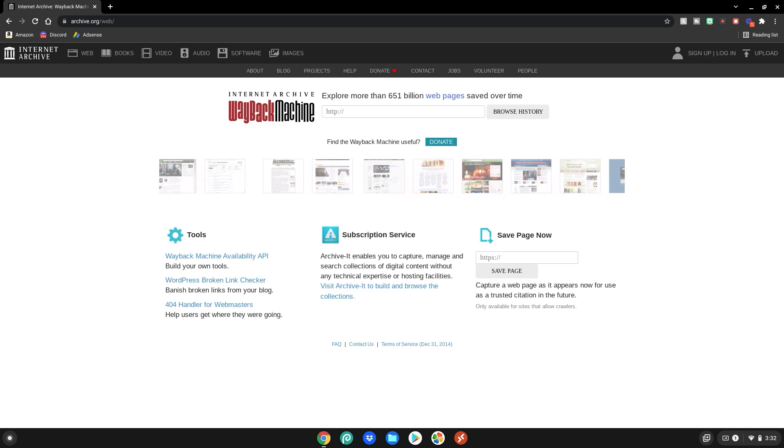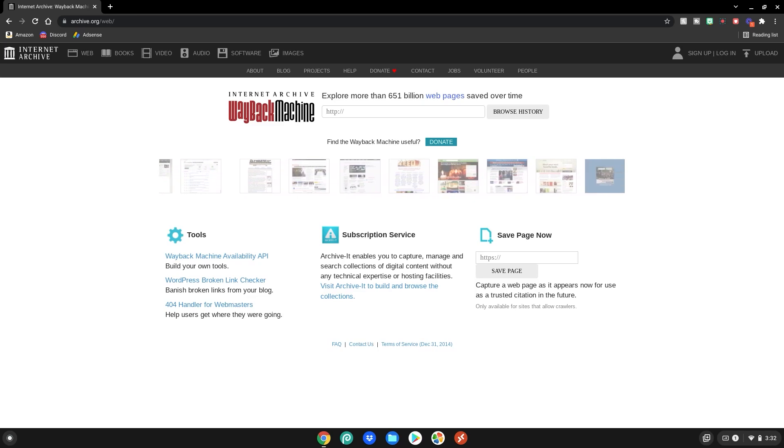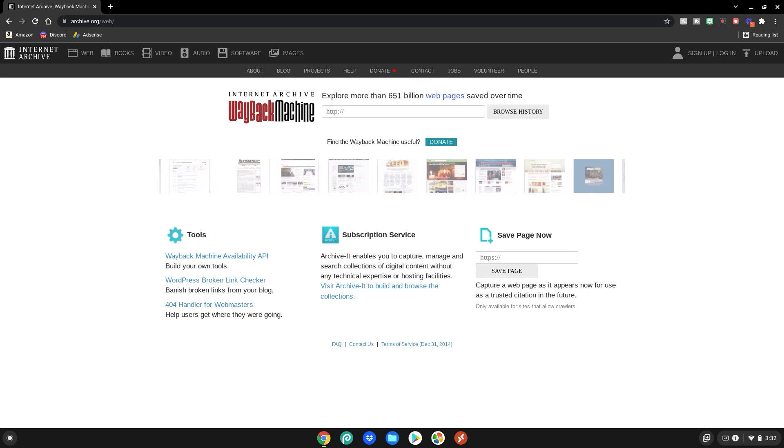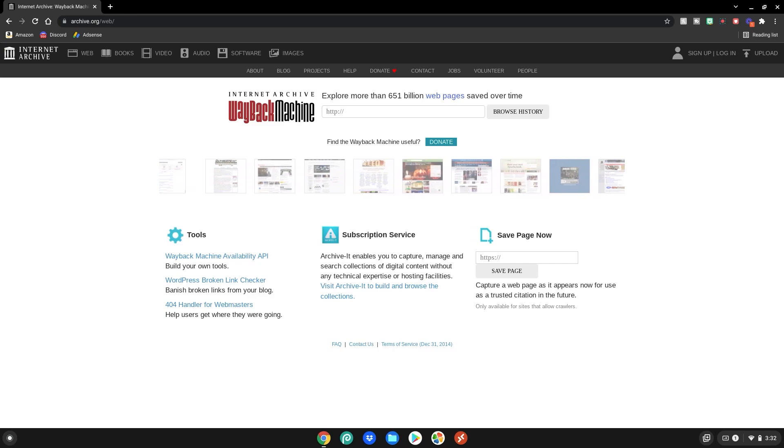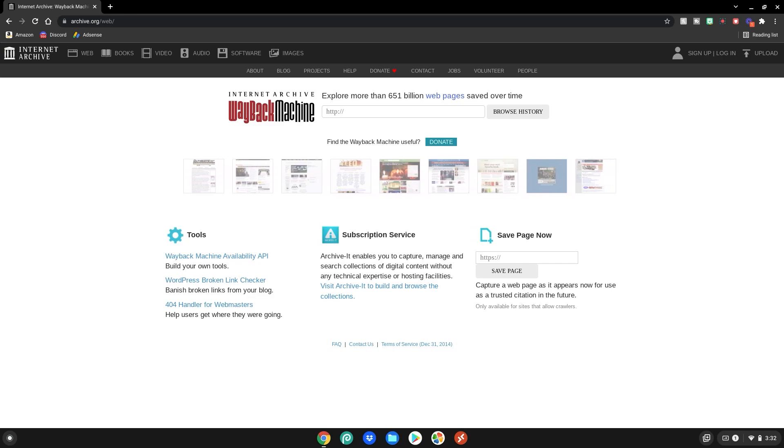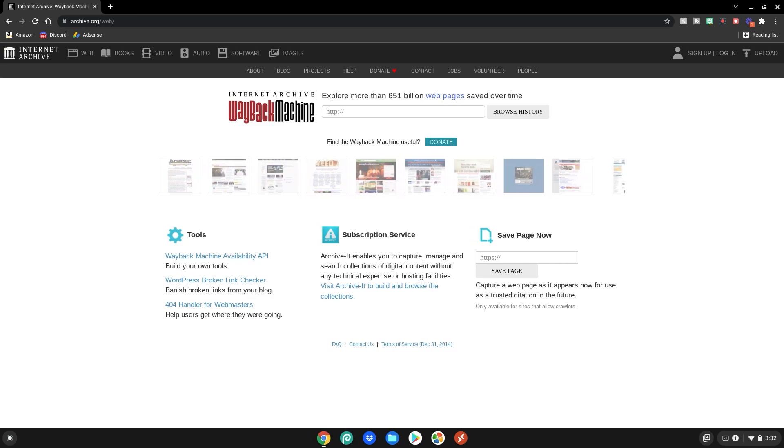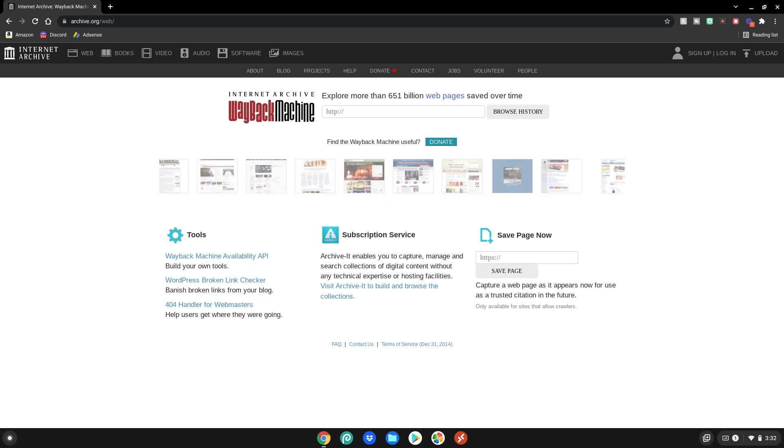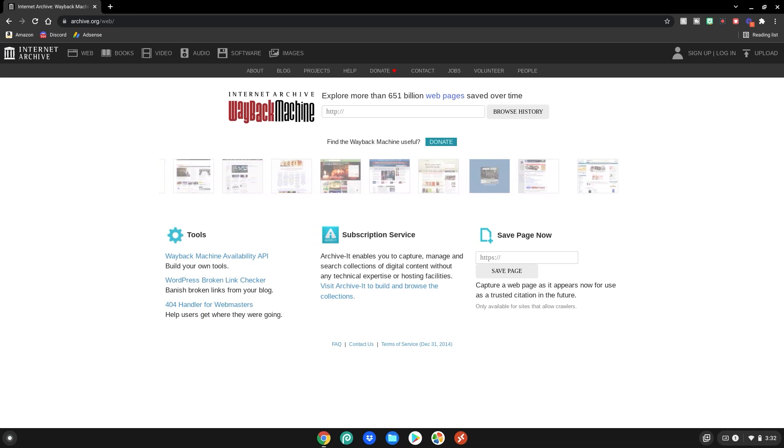So basically what this site is, the Wayback Machine, you can see previous versions of sites and stuff like that. It's really cool to look at and that's what we're going to be using today to unblock Discord on your school Chromebook.